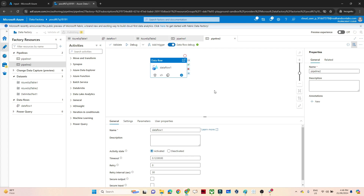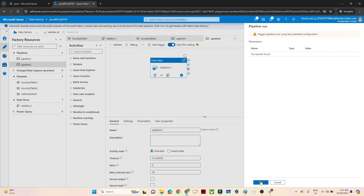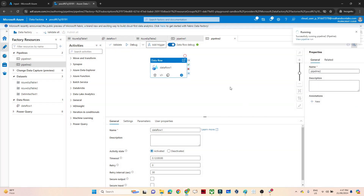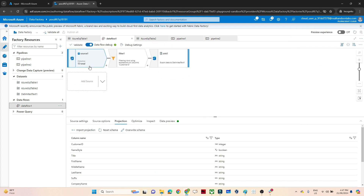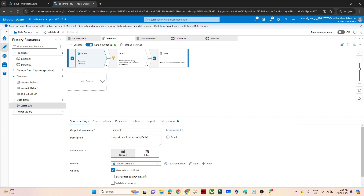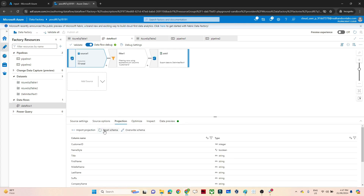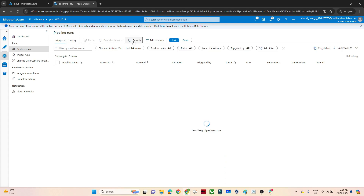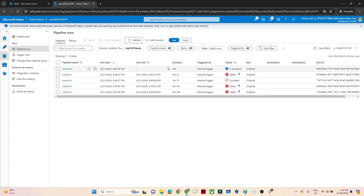Let's see if our data gets stored into the sink — if there's any issue we'll debug it. Publish is completed. Click on Trigger, then Trigger Now. Click OK — the pipeline is now running. To summarize the fix: in the source, first set Import Schema to None. Then go to the dataset and select your table name. Come to Projection, click Reset Schema, then Import Projection, and you will be able to preview the data.